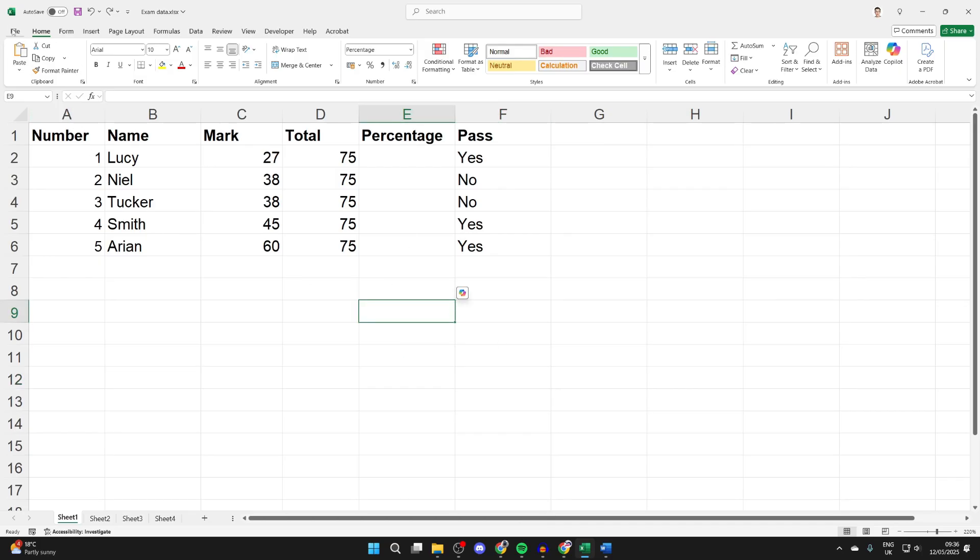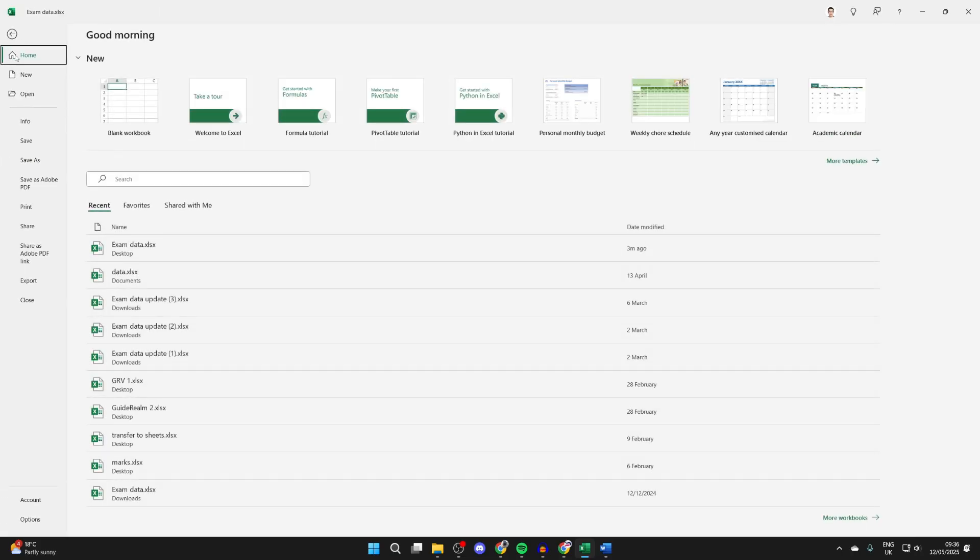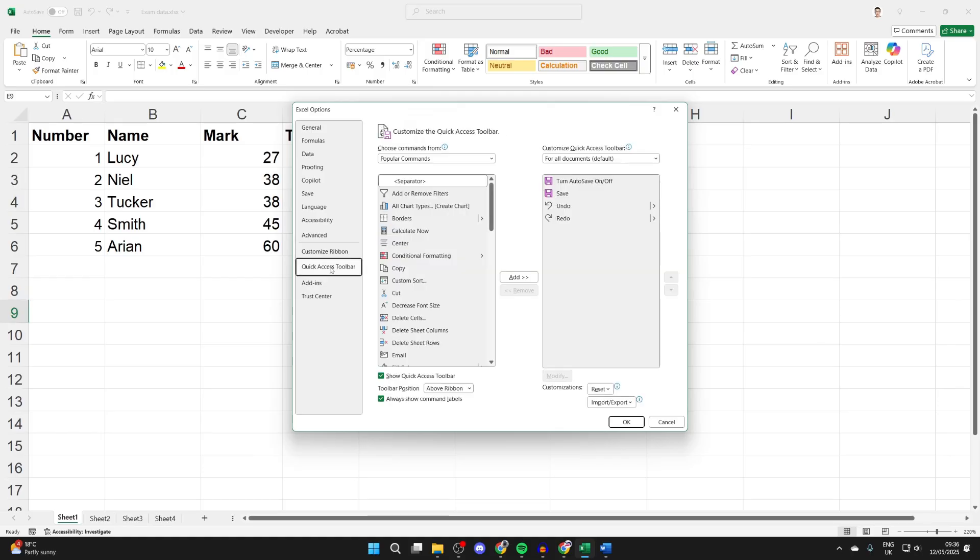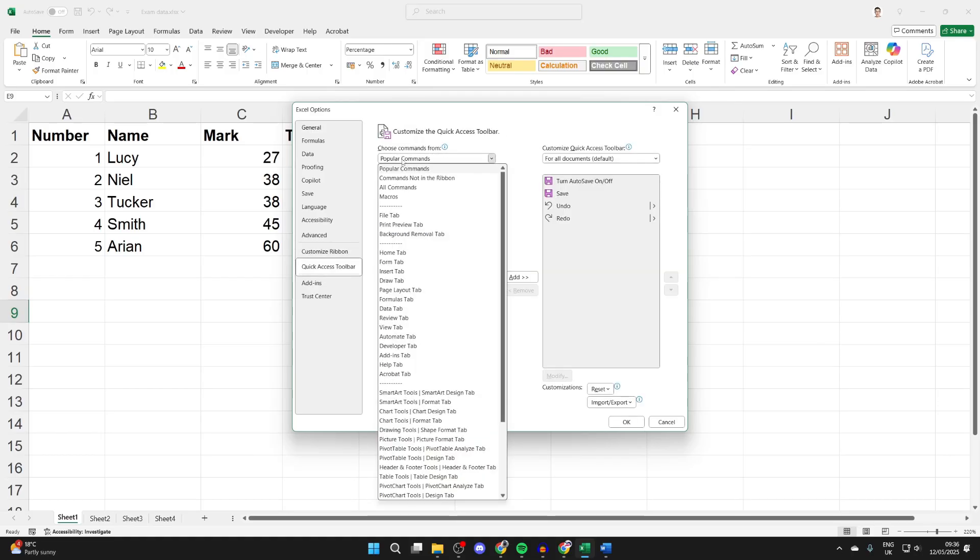To get started, go to the top left of Excel and press File, then go down to the bottom left and press Options. On the left side, find the option Quick Access Toolbar where it says choose commands.